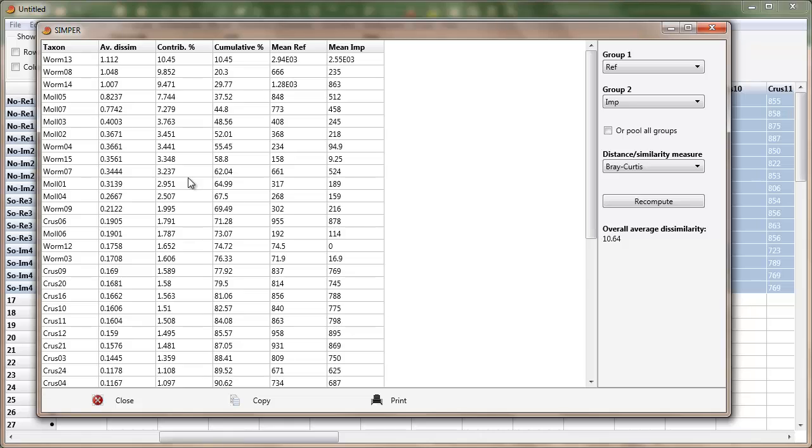Next one is worm 8 with nearly 10 percent. And worm 14 again with nearly 10 percent. The cumulative just adds them up. So 10.45 and then 10.45 plus 9.8 is 20.3 and so on.